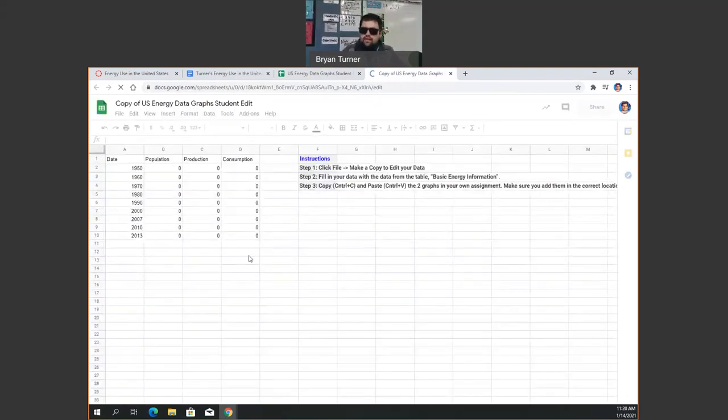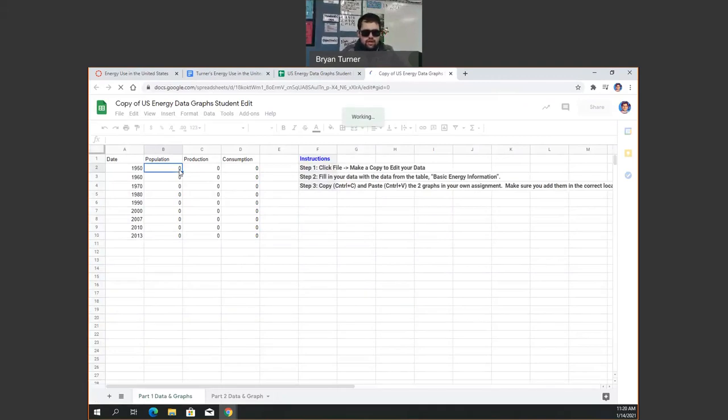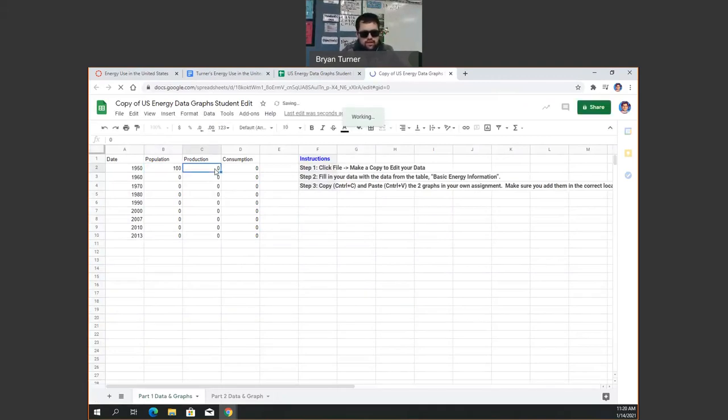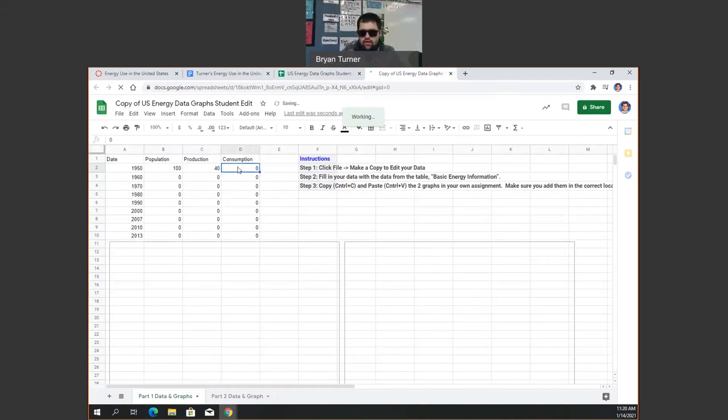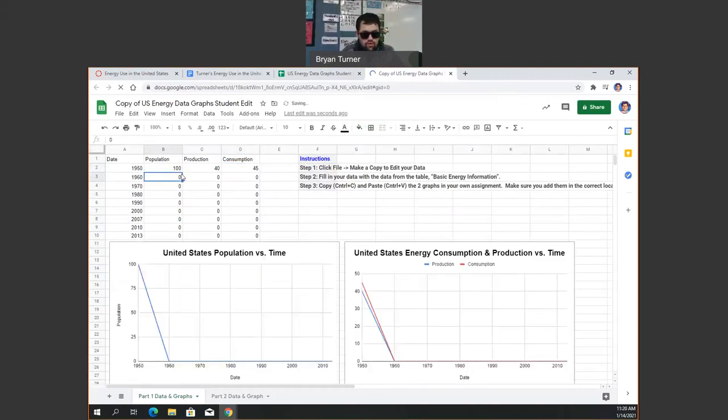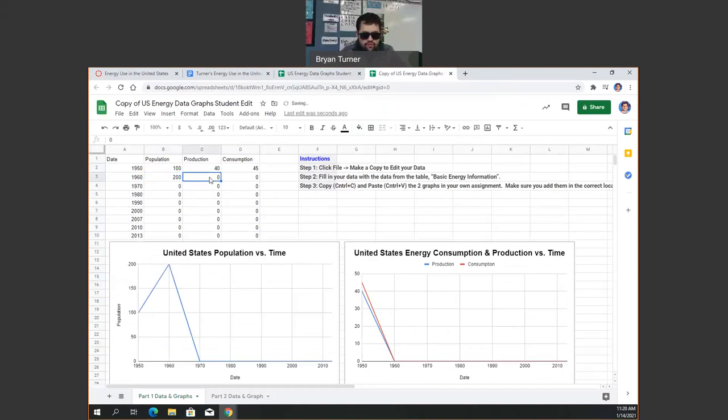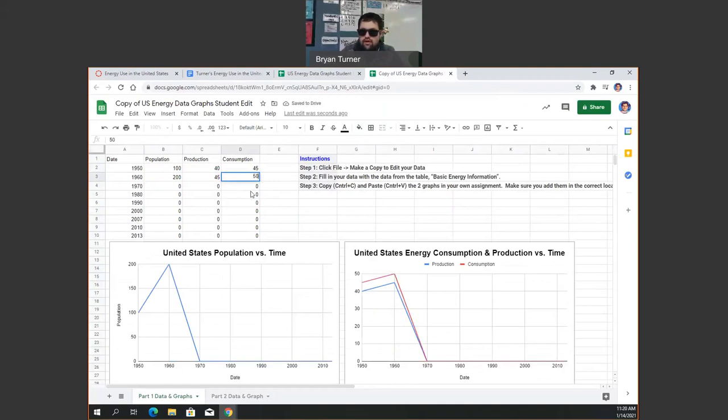Then you can go through and change the population. So we can put like 100, production 40, consumption 45, 200, 45, 50.